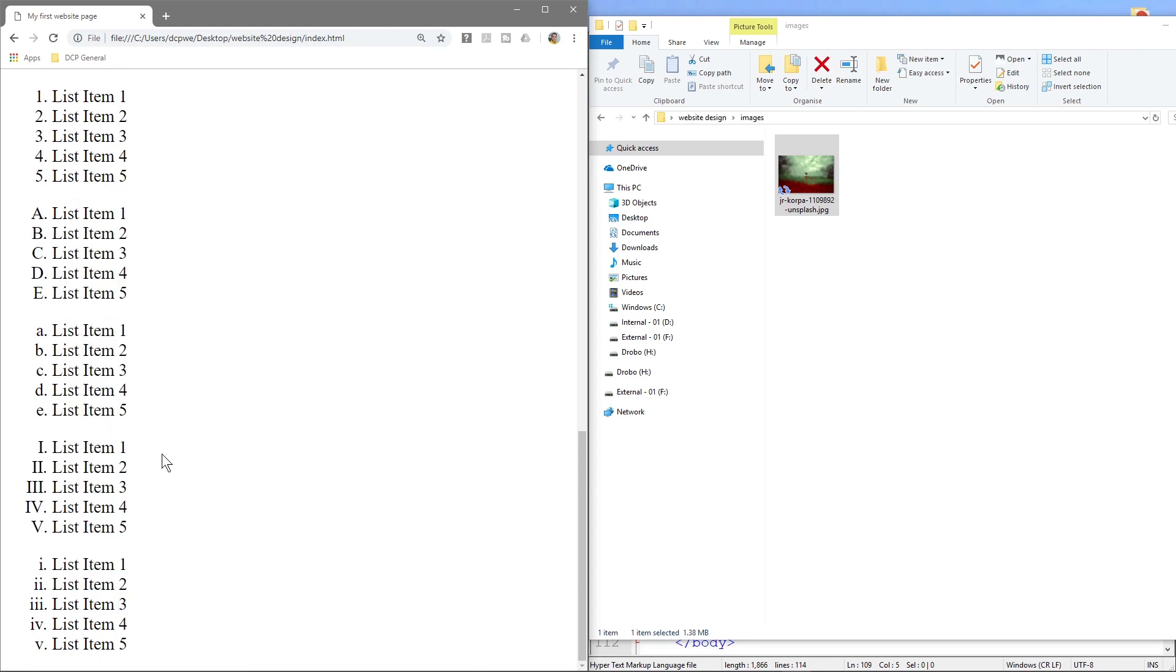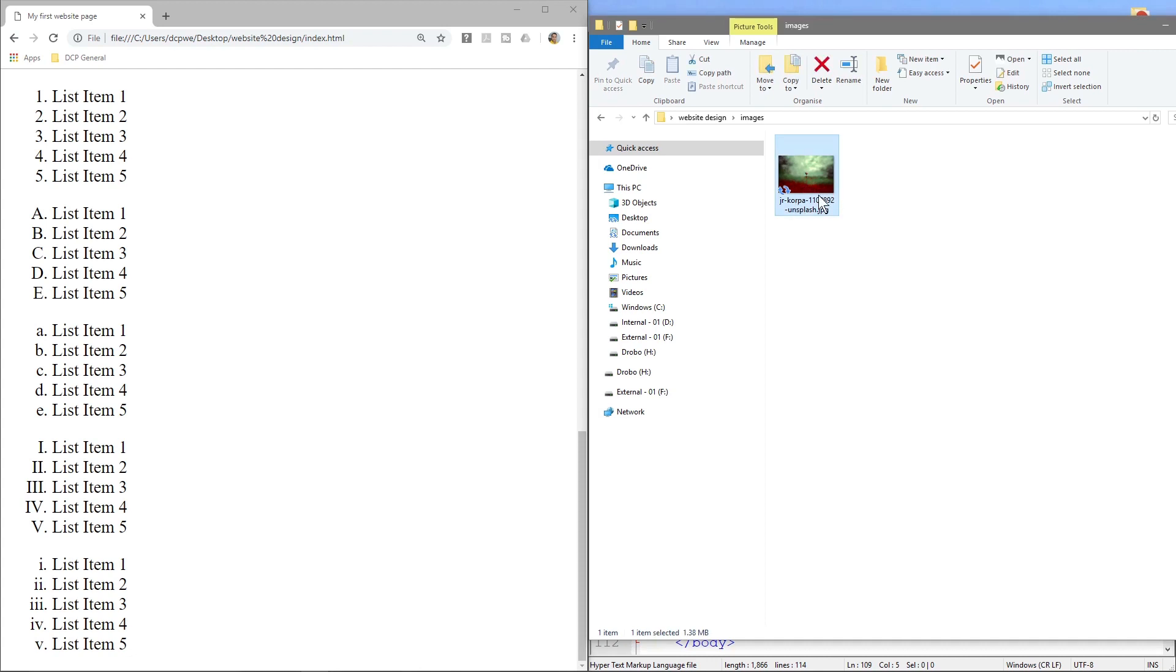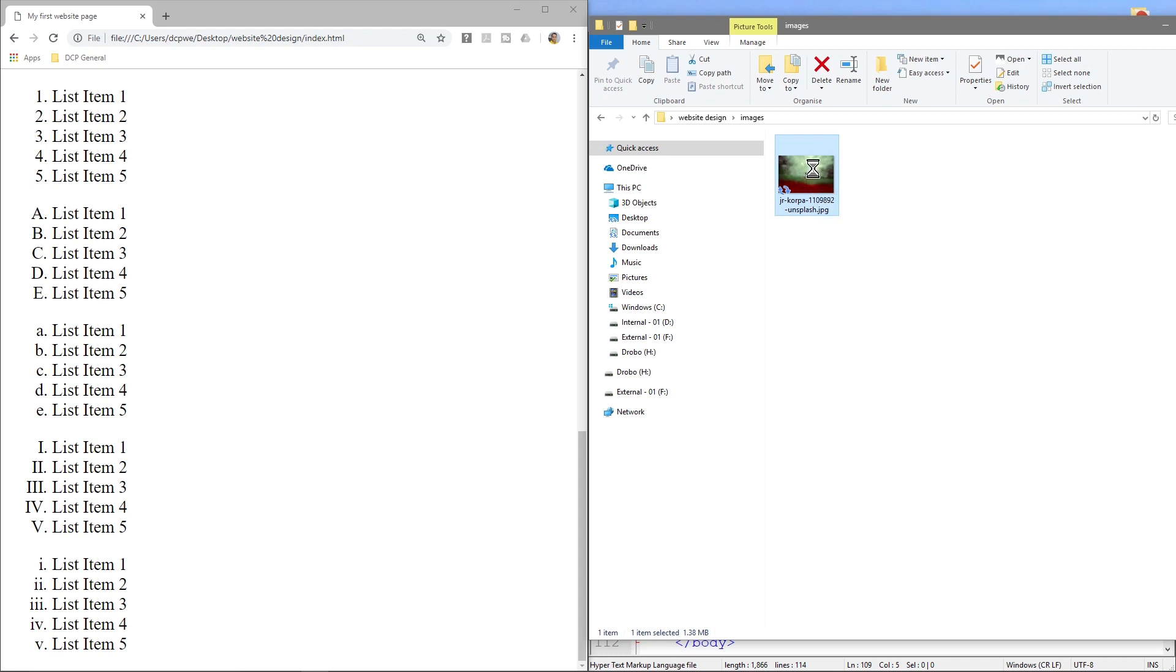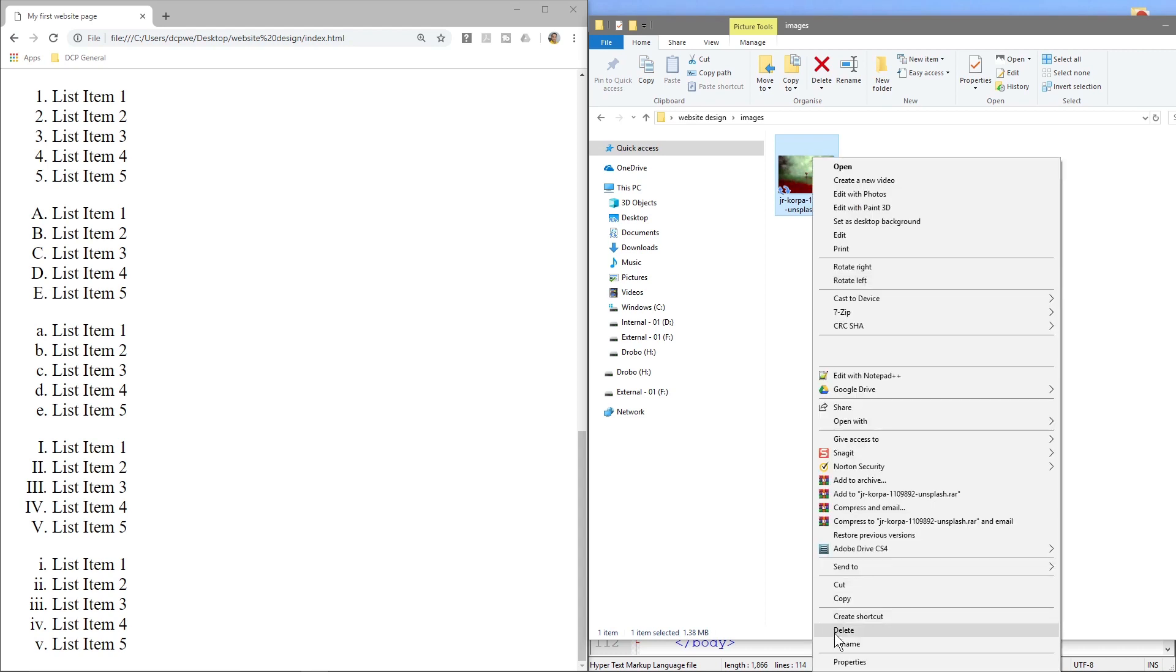So at the bottom here underneath the list items we created last time, we want to add a picture so I'm going to show you how to do that. The first one we should really do is rename this image. So there's a few different ways you can do that, use a couple of shortcuts.